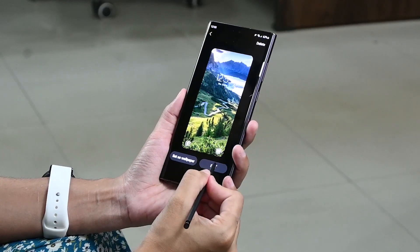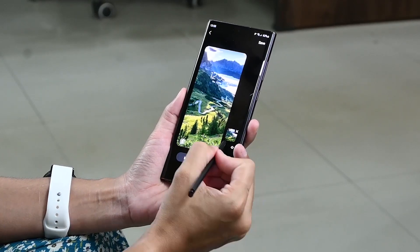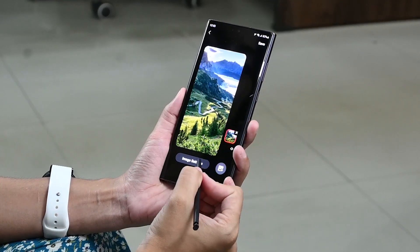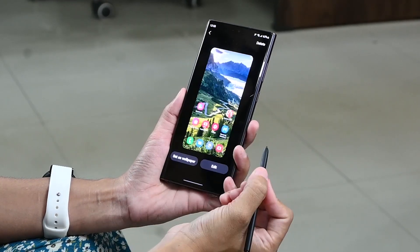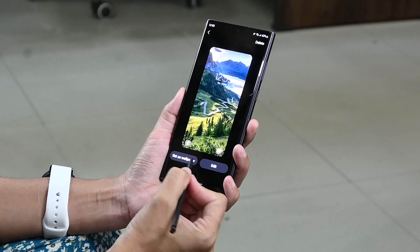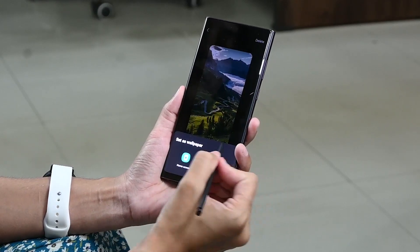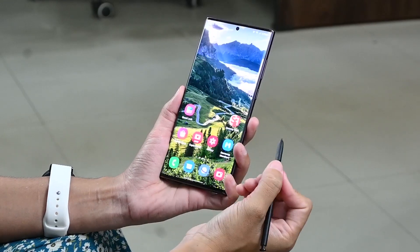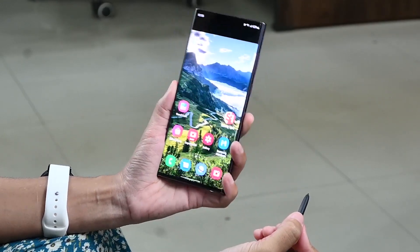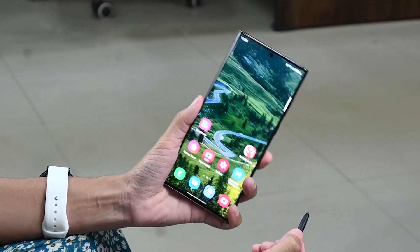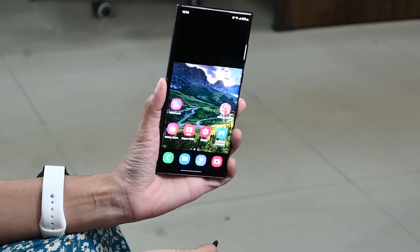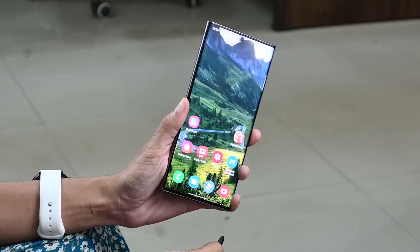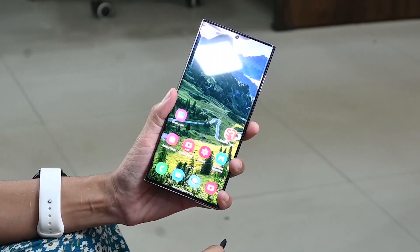If you want, you can also edit it, and then select Set as Wallpaper. Now see how attractive this screen is looking — it is a lot of fun to use. See how it moves when you shake the phone.